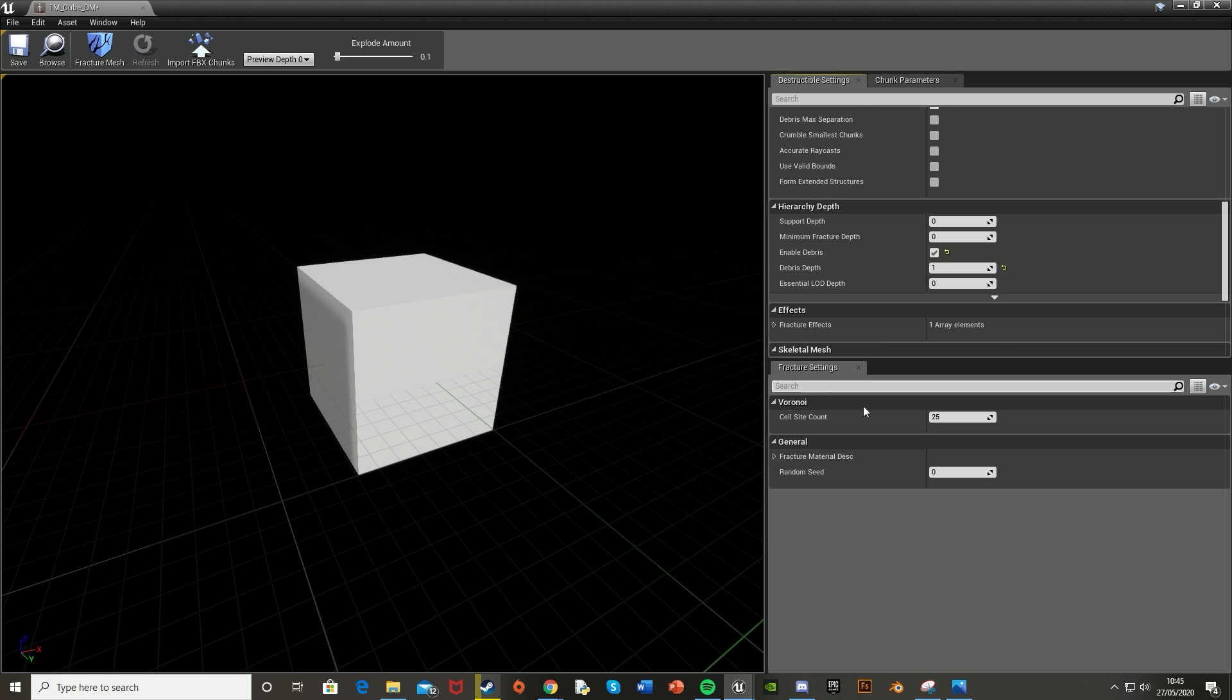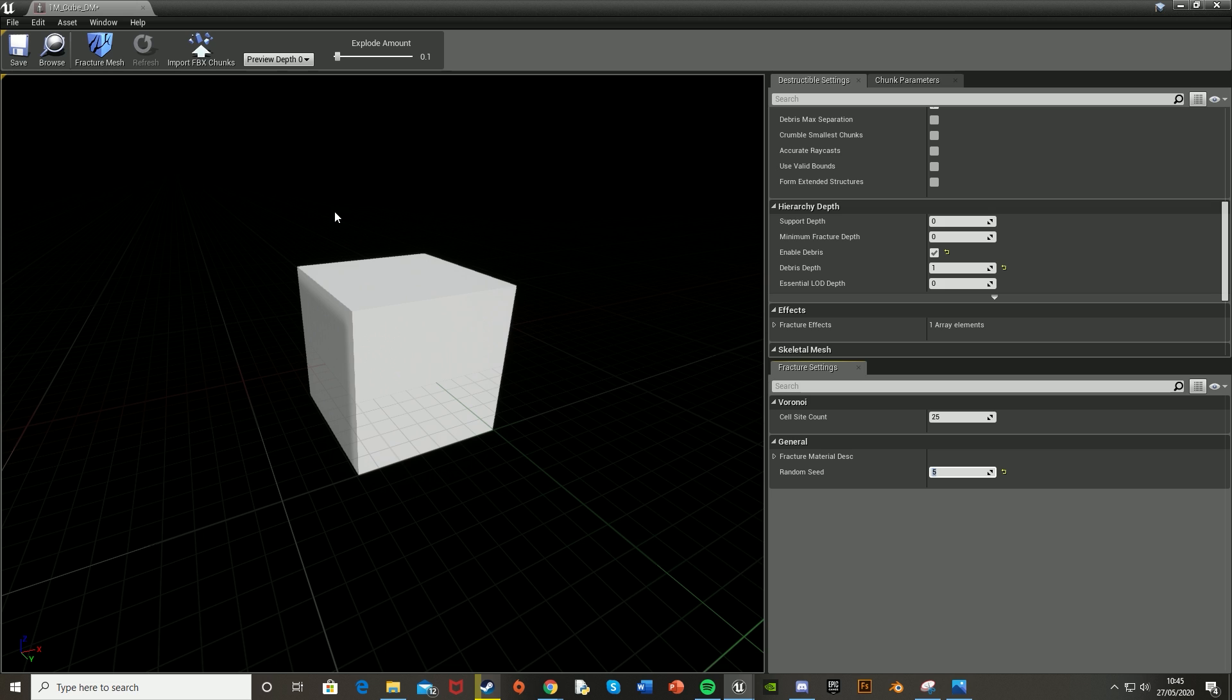Under the Fracture Settings below all of this, we've got the Voronoi—however you pronounce it. I'll leave this at 25. In the General section, you can set a Random Seed to any number you want. I'm setting mine to five. This means it will explode in a random way, different each time.